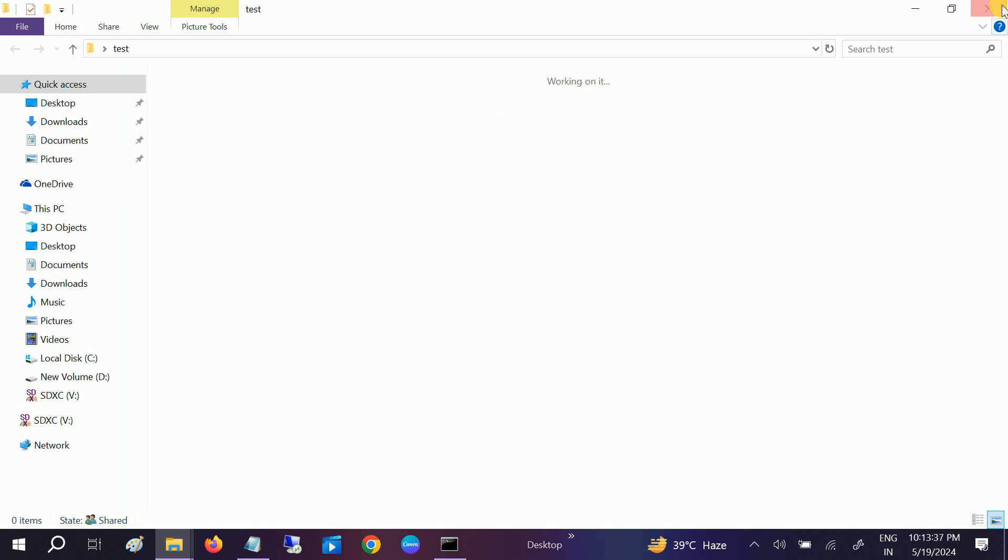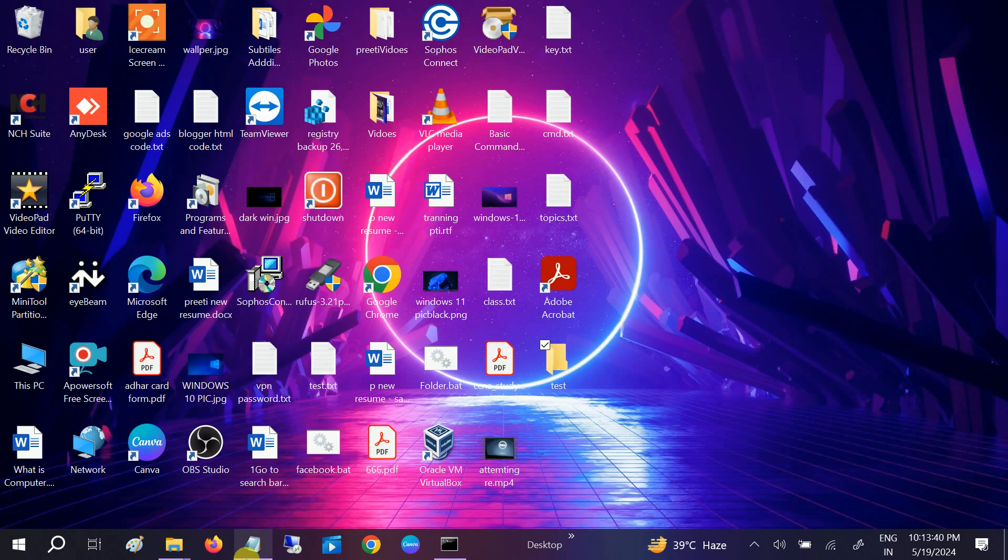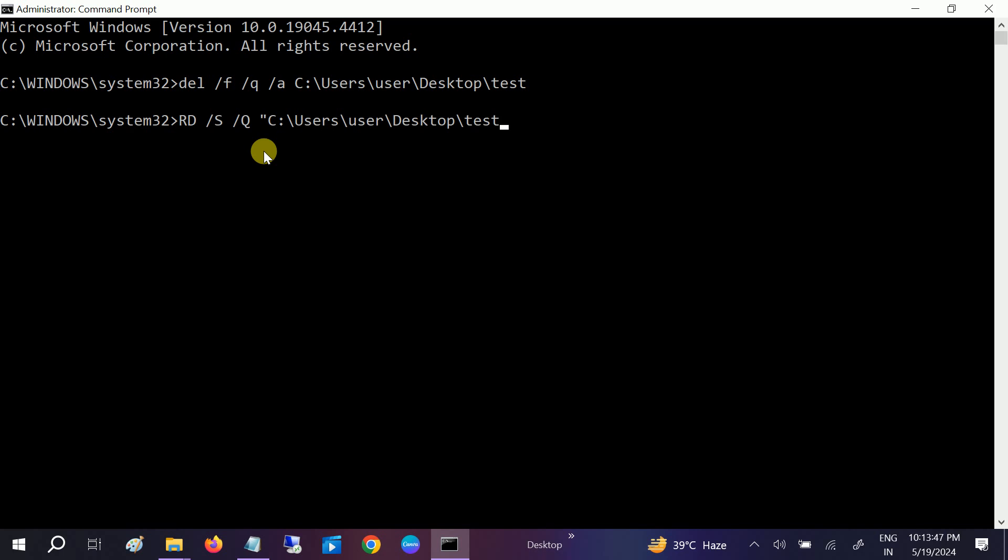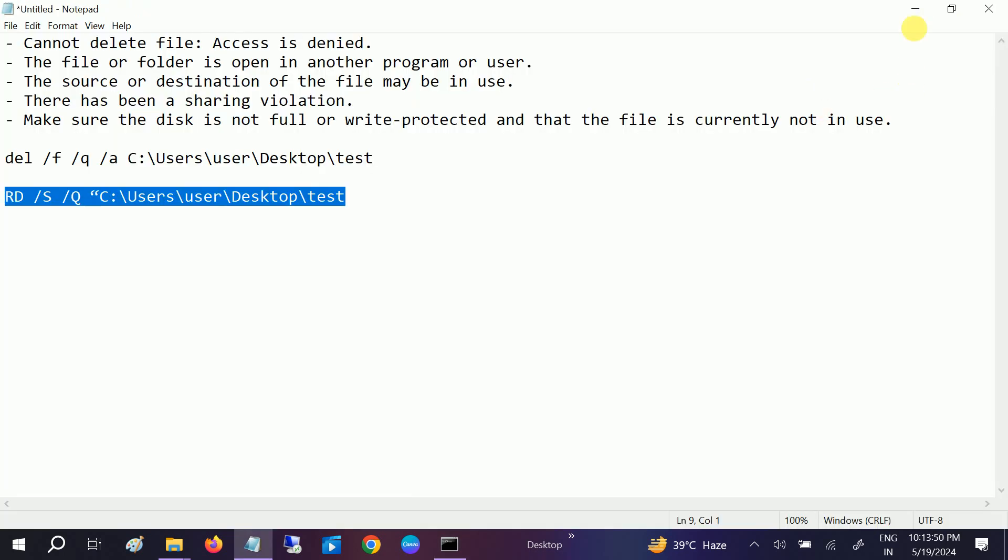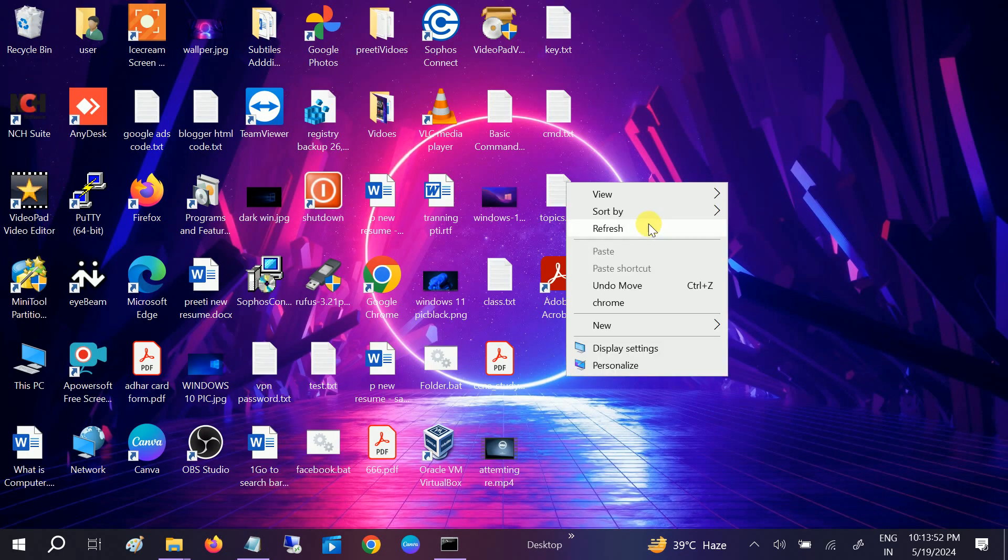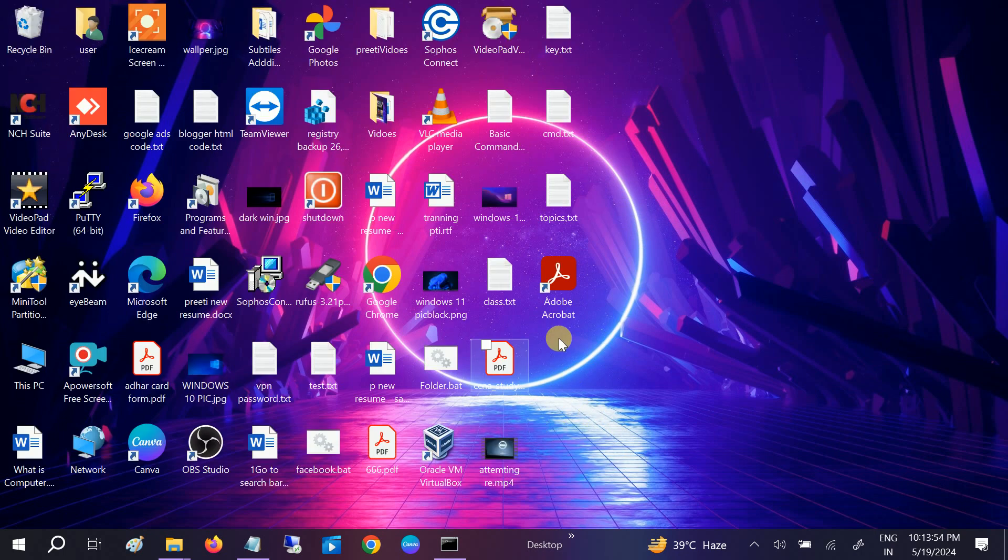This is the first step. Now the second command is similar to this also. You can just copy this and simply paste it here. Once you have pasted this command, as you can see, the other folder is also gone. The test one is also gone. These are two very powerful commands.